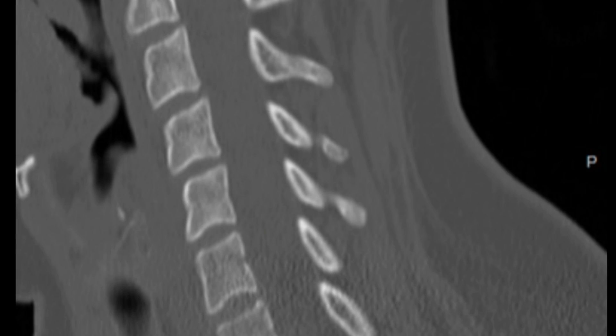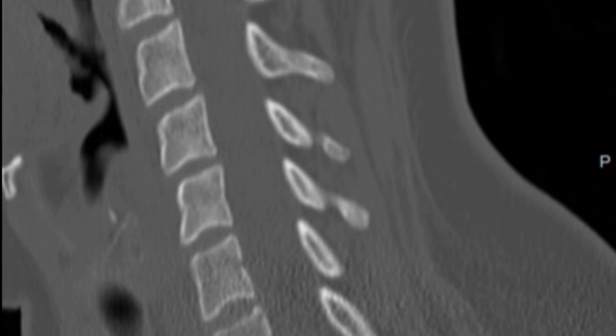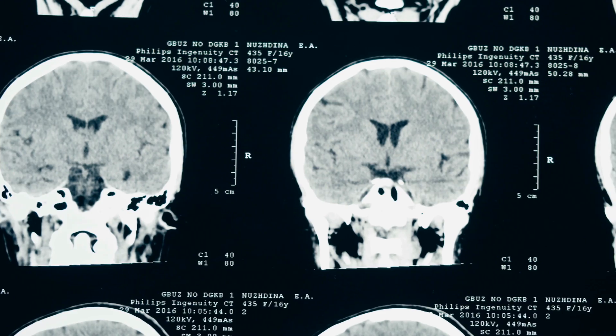Hounsfield units typically go from minus one thousand to over one thousand in the human body. If you were to display an image over that whole range, you would not get very good contrast resolution. The ability to see soft tissue structures would be limited — you would be able to differentiate things like bone and air in the lungs, things that are very different in contrast.